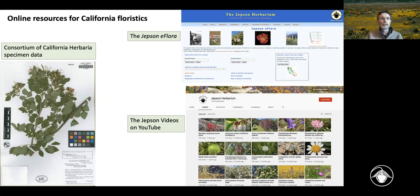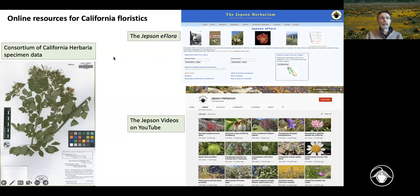The Consortium of California Herbaria is not part of the Jepson Flora Project per se — it's a partnership among over two dozen herbaria, primarily in California but also outside the state. These are plant museums with collections of California plants that they'd like to serve through a common portal, allowing us to present together the results of all the digitization and databases of these herbaria. The consortium's portal, CCH1, is highly curated for California vascular plants using taxonomy from the Jepson eFlora, integrated tightly with the Jepson eFlora's pages where you can find maps using georeferenced specimens.